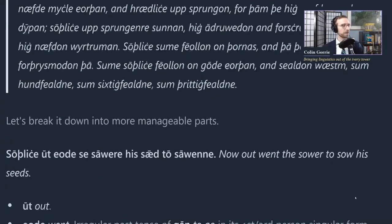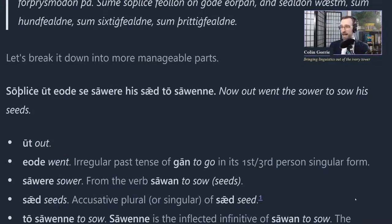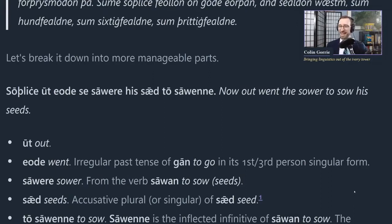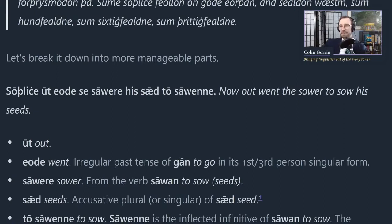All right, so this is the Parable of the Sower, if you're familiar with that. And if you're not, you will be soon. So the first line: 'Sodlice ut eode se sowere his sed to sowene.' Sodlice we have seen before in the earlier readings. It's an adverb that can mean a lot of different things: truly, indeed. It can be used as 'amen' as well. But here I've translated it as 'now.'